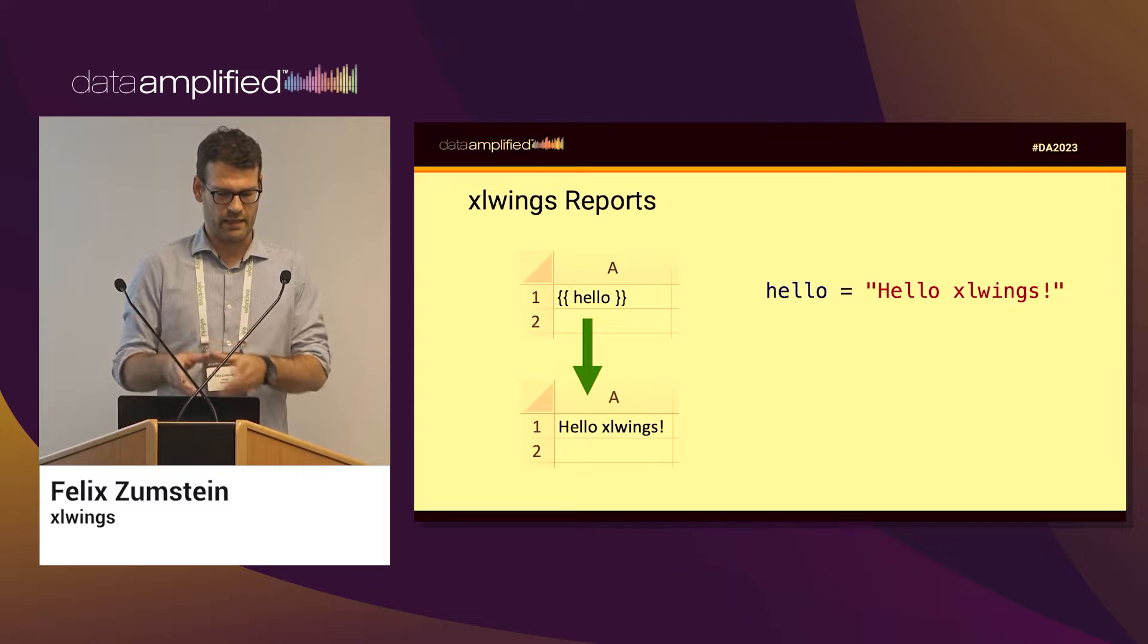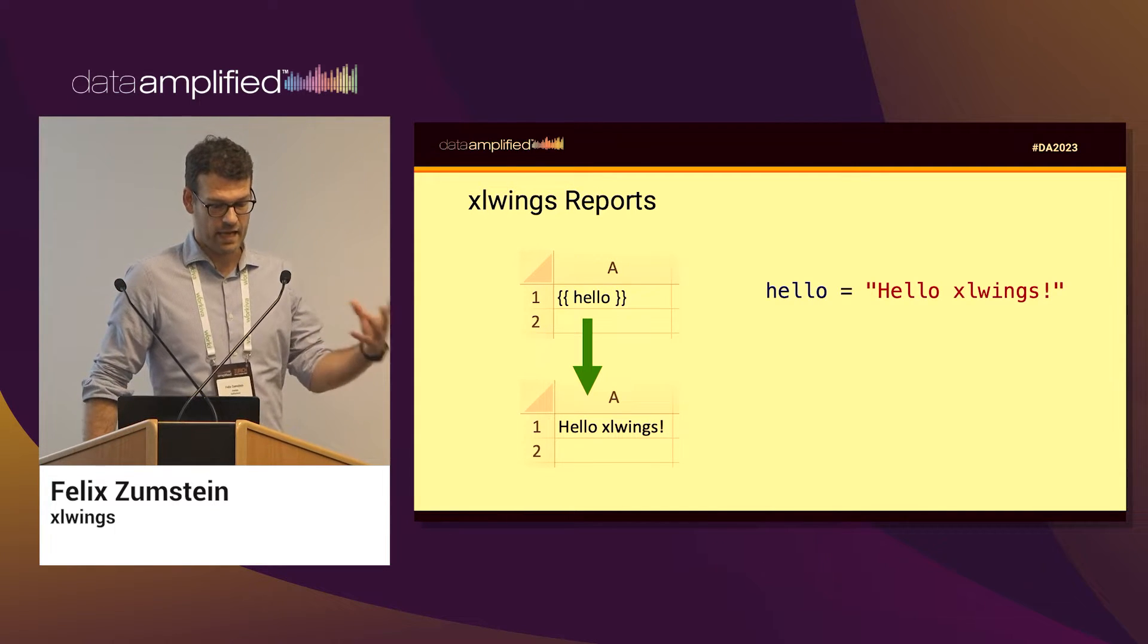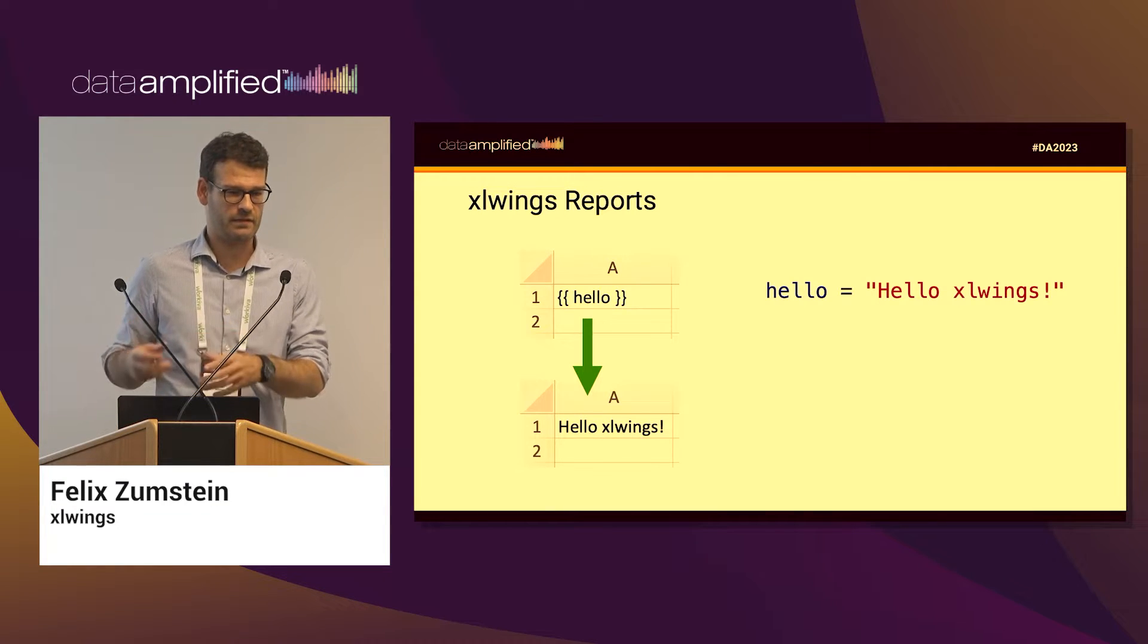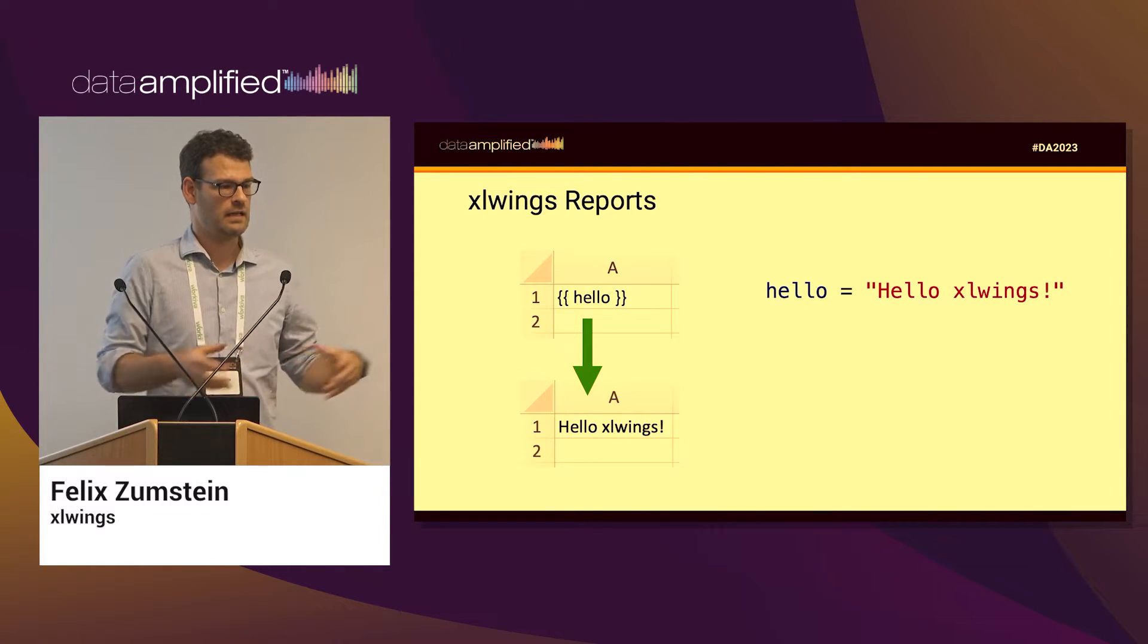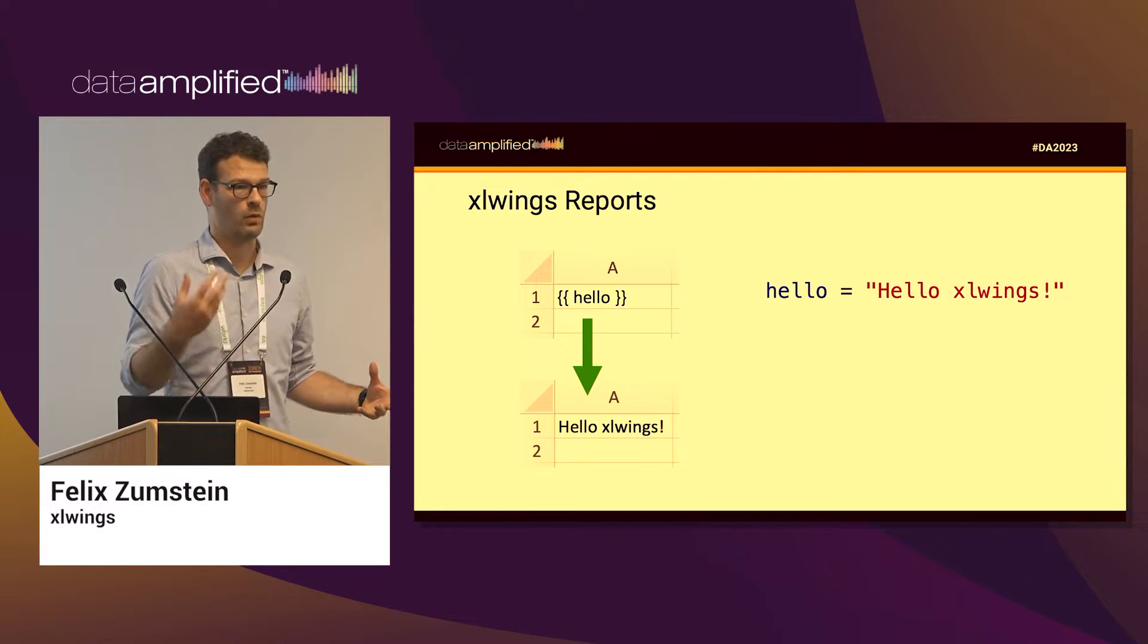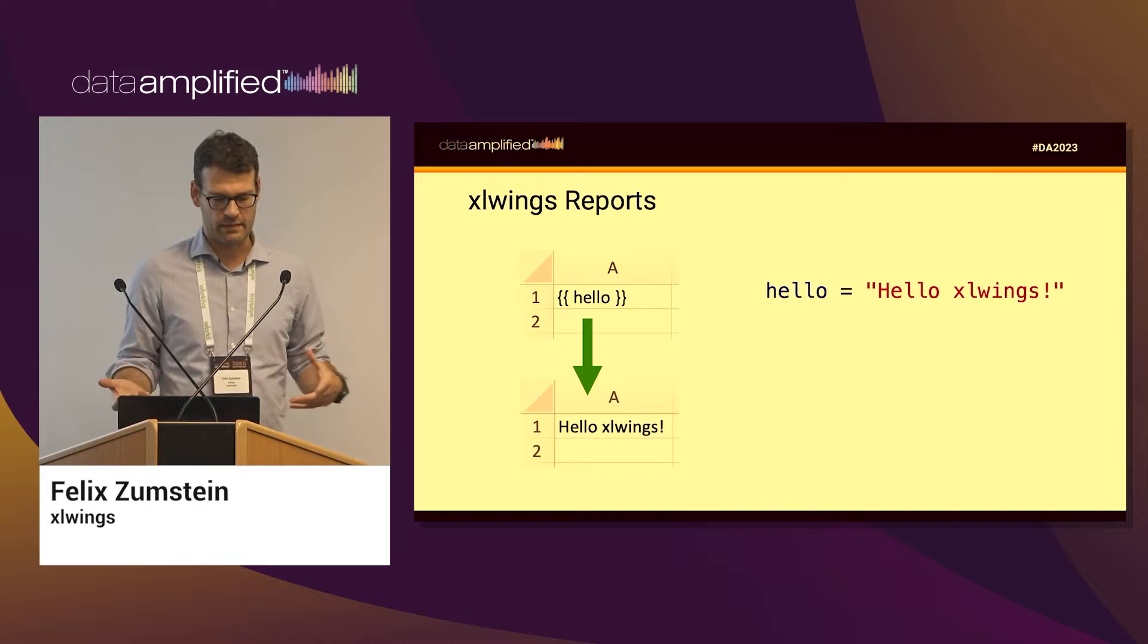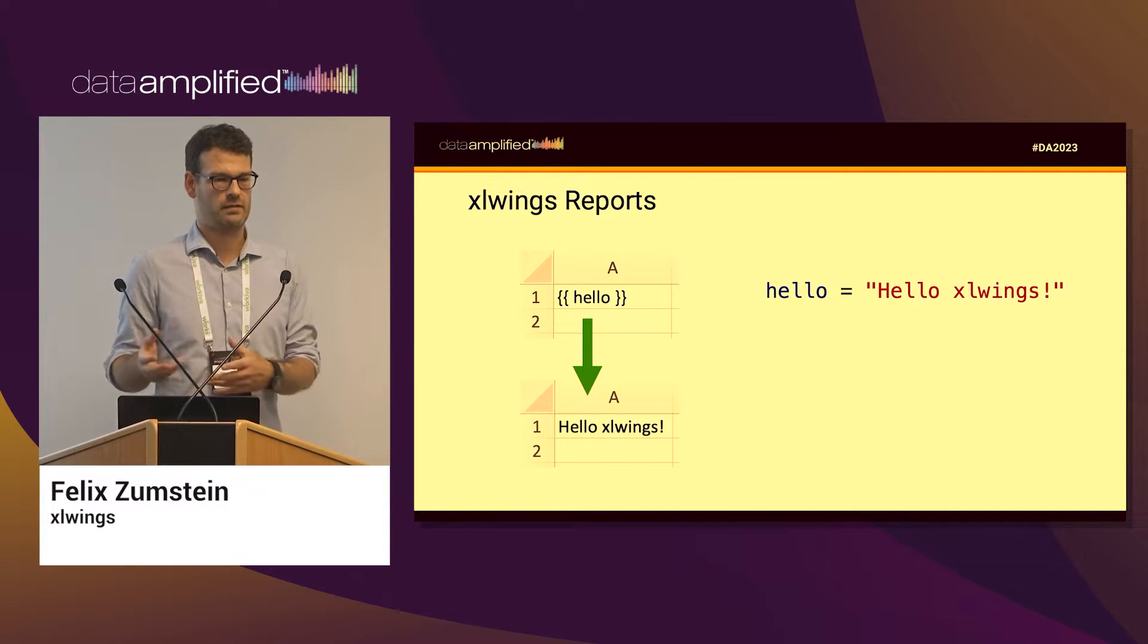Then you just have to basically assign the content of that name. The Python developer just has to take the table, assign it to that name, and then the one who is doing the template can just work with that name without having to do any coding.